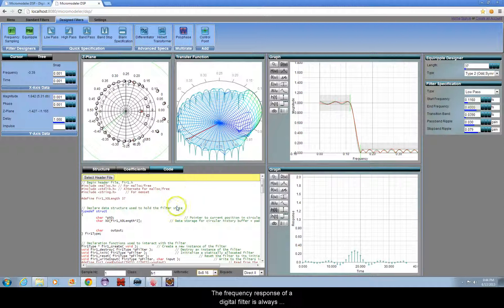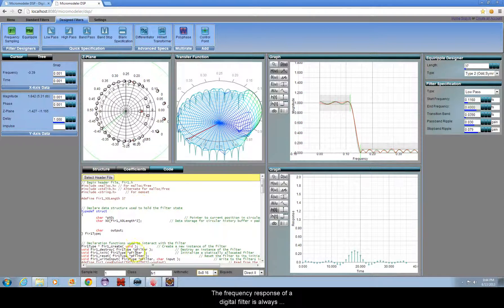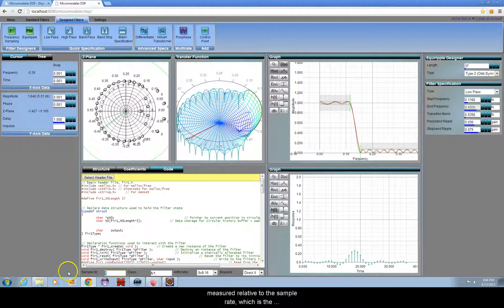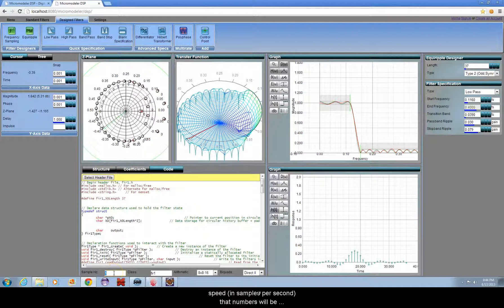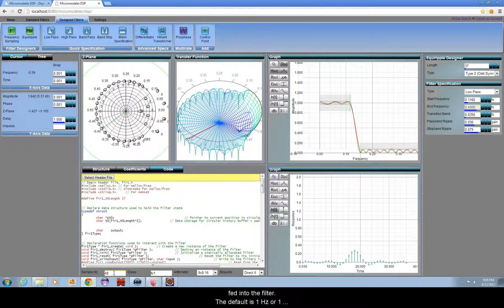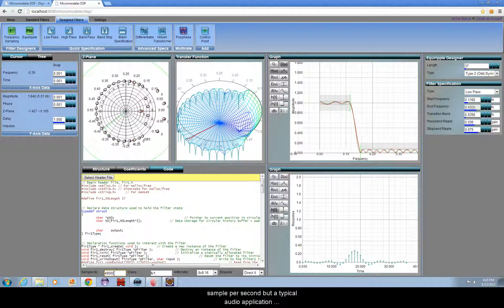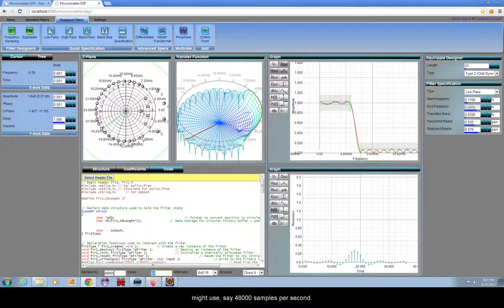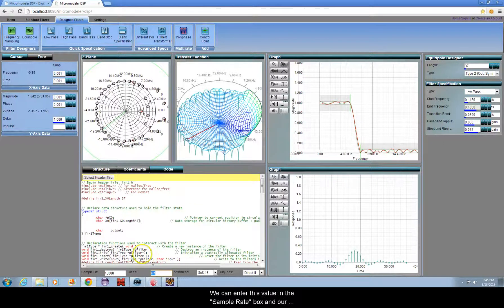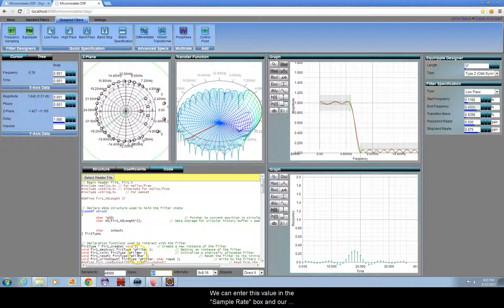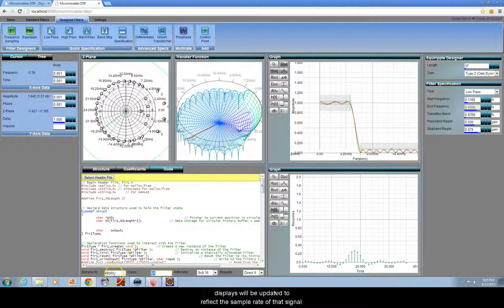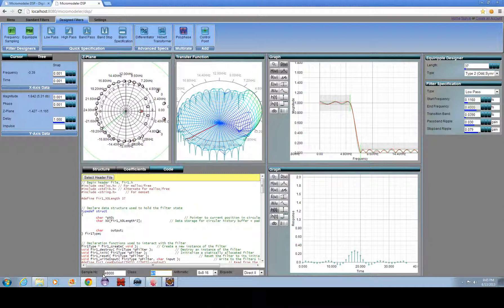The frequency response of a digital filter is always measured relative to the sample rate, which is the speed in samples per second that numbers will be fed into the filter. The default is 1 Hz or 1 sample per second, but a typical audio application might use say 48,000 samples per second. We can enter this value in the sample rate box, and our displays will be updated to reflect the sample rate of that signal.